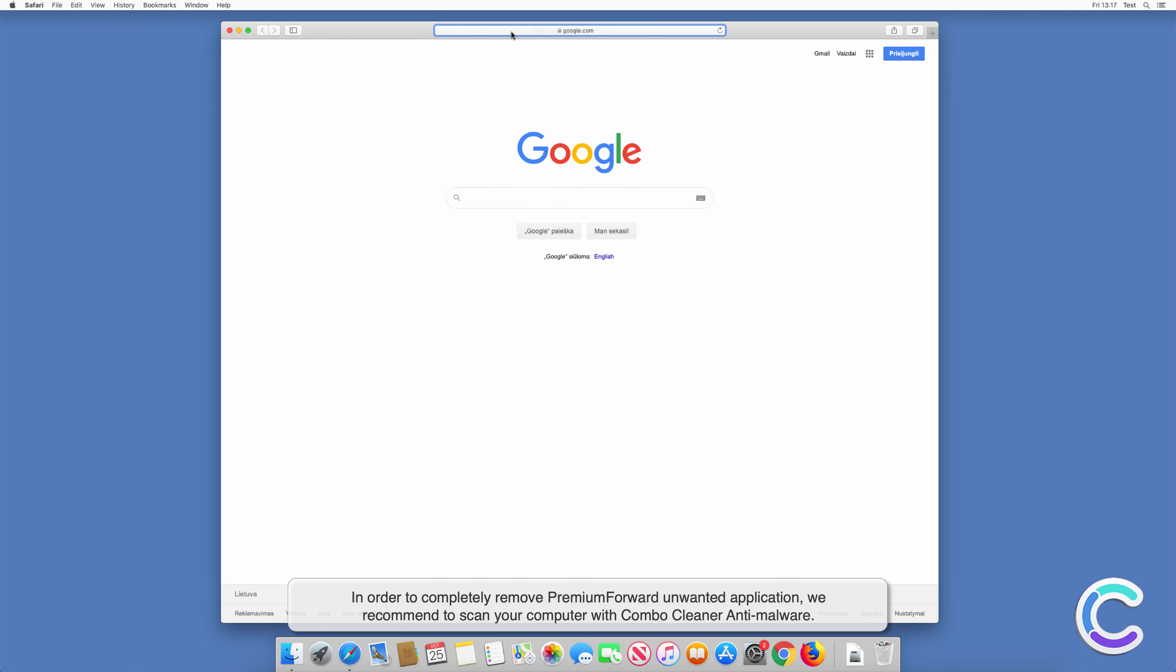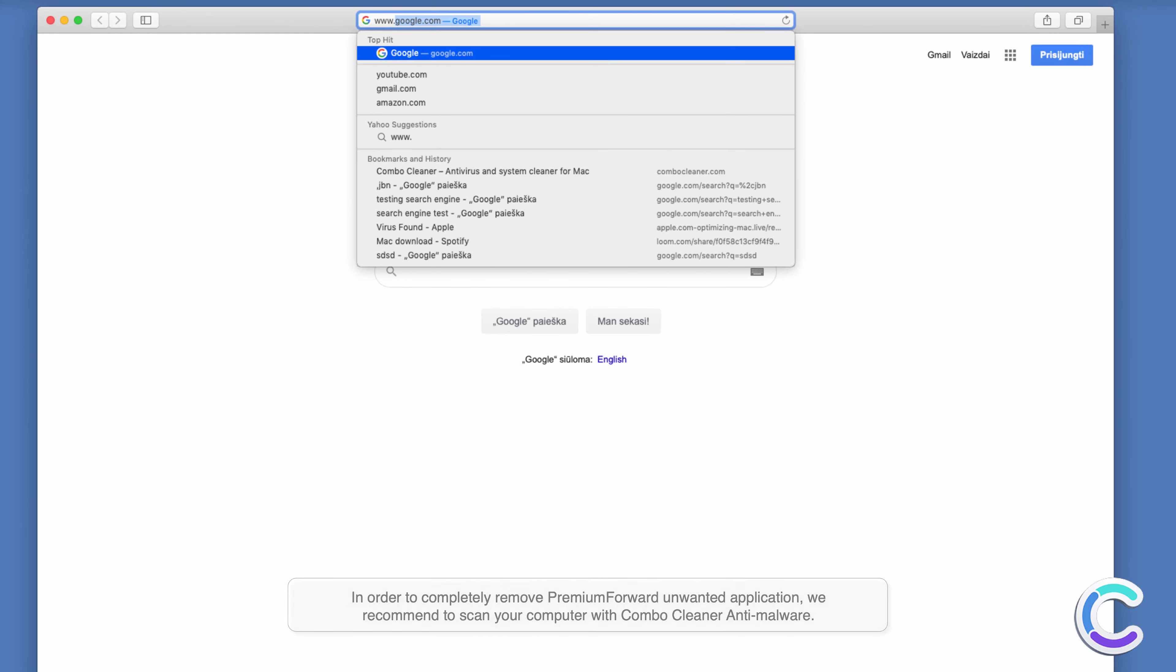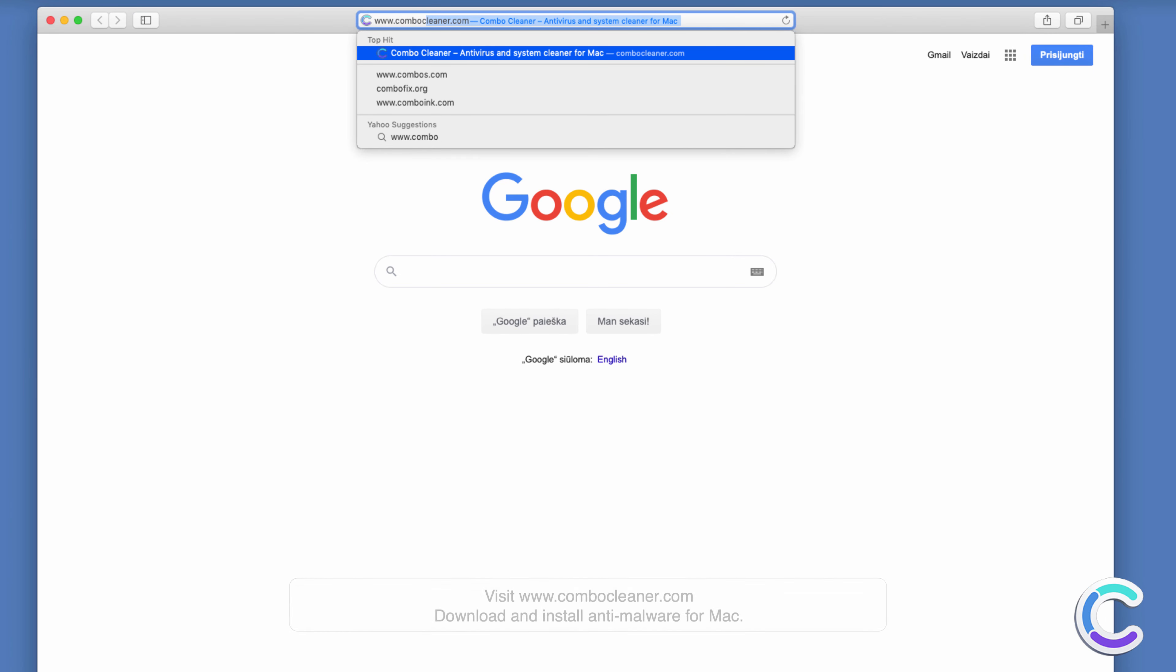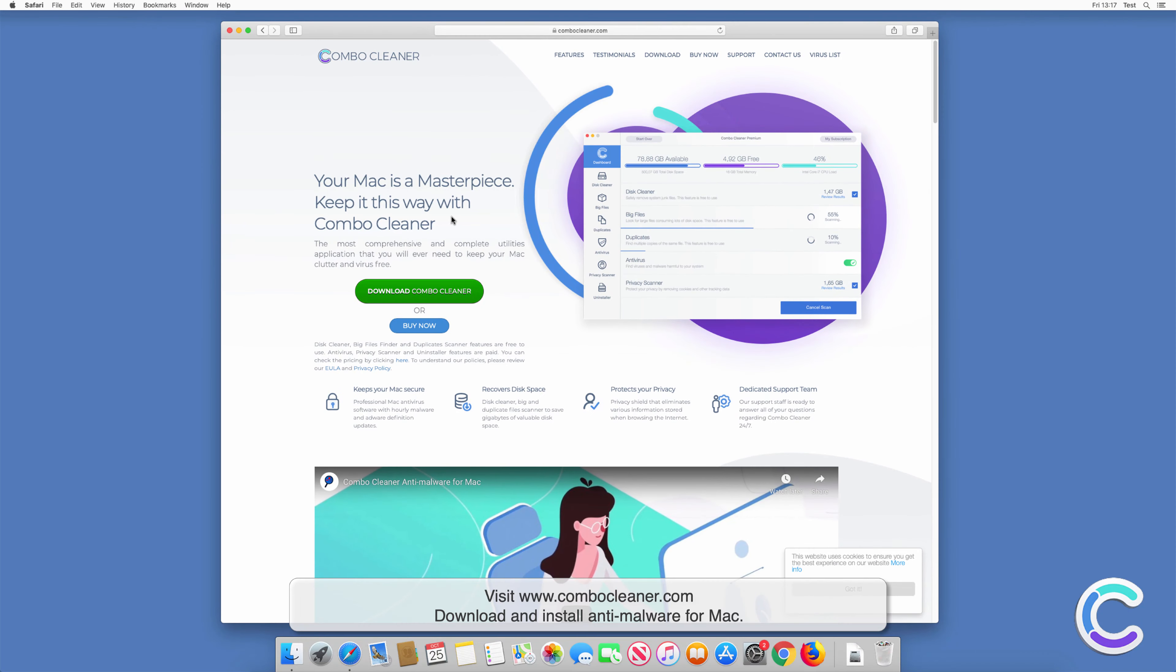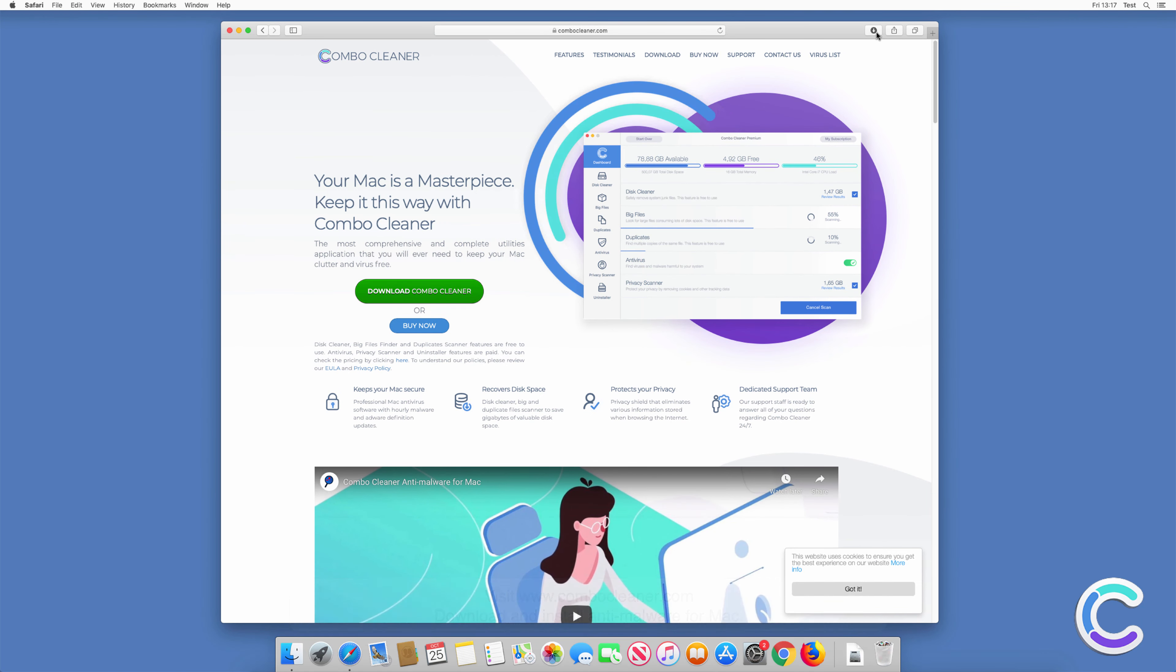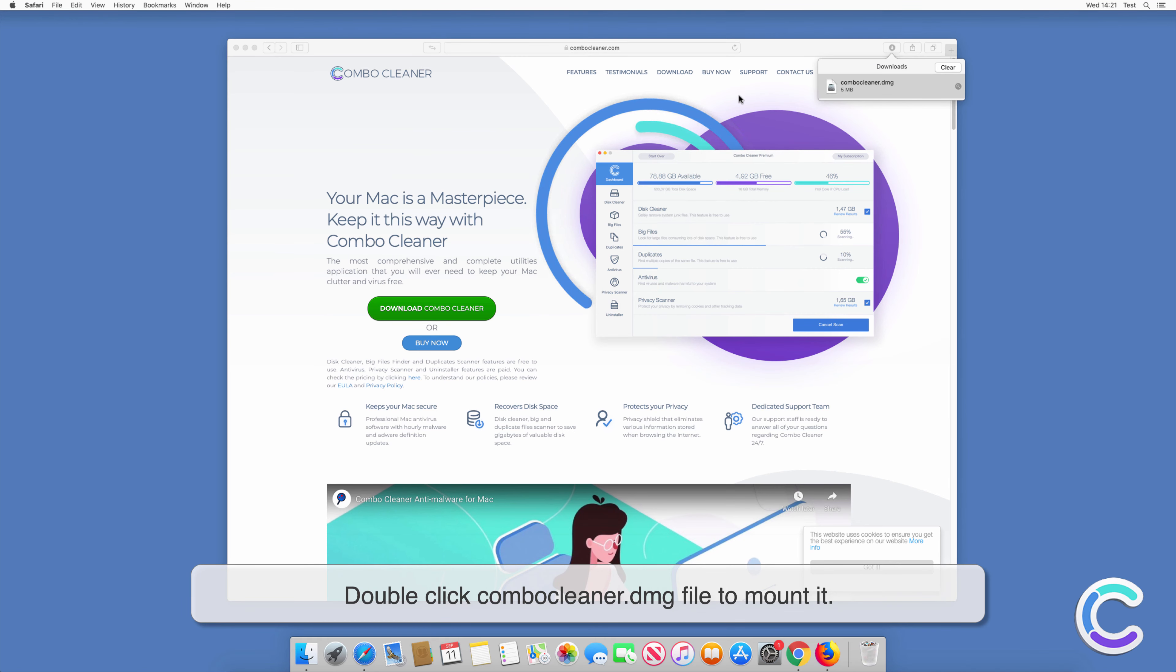In order to completely remove Premium Forward unwanted application, we recommend to scan your computer with Combo Cleaner anti-malware. Visit combocleaner.com, download and install anti-malware for Mac, double-click the Combo Cleaner DMG file to mount it.